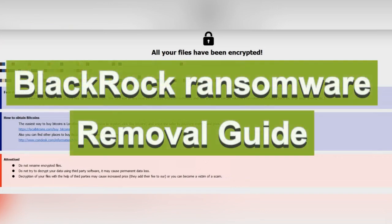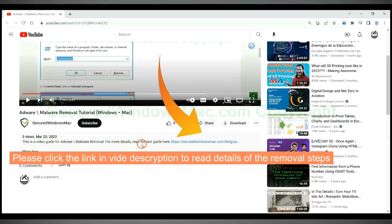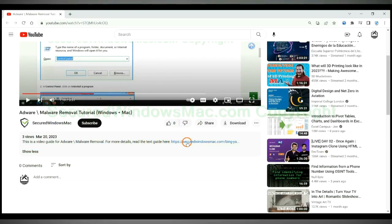This video shows you how to remove BlackRock ransomware. Please click the link in video description to read details of the removal steps.